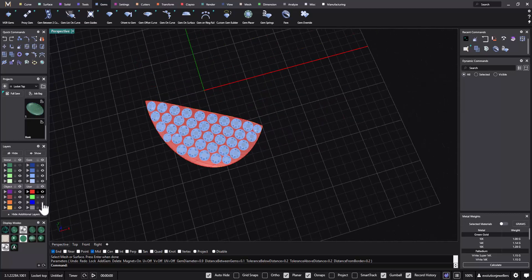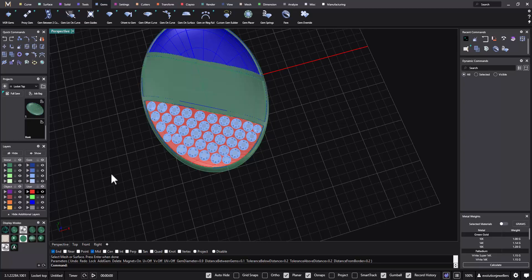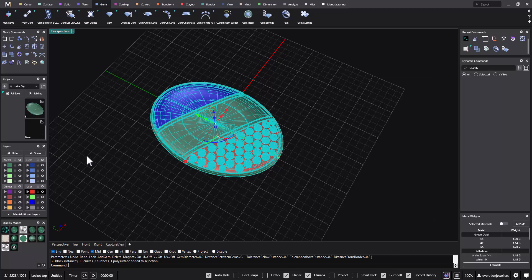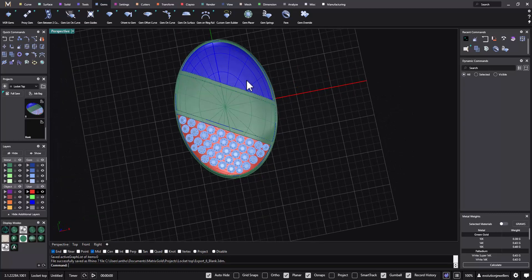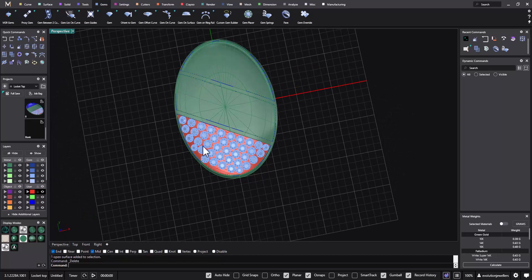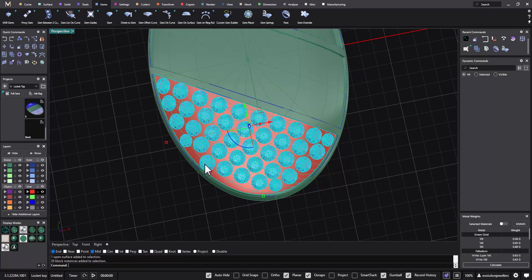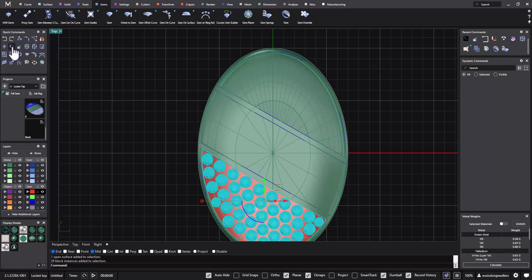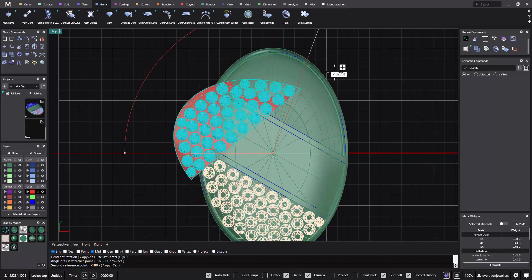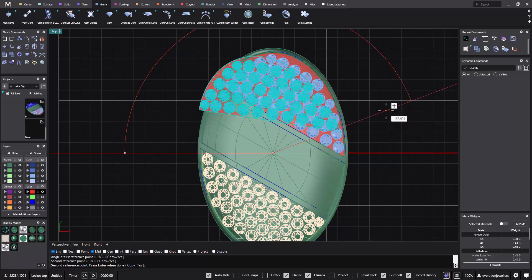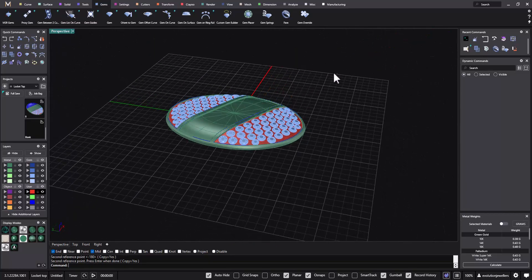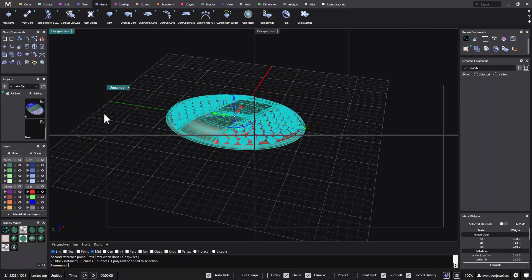It's a good idea to bring back everything and pop all of that into a job bag. Then delete the couple of surfaces at the top, grab this surface and all of our gems, and in the top viewport right click the rotate tool — rotate with copy from F4 — hold down shift and move those around. We end up with something that looks like that. Grab everything and put that into a job bag as well.